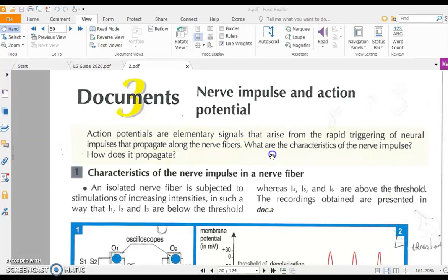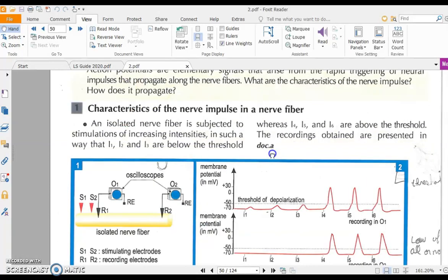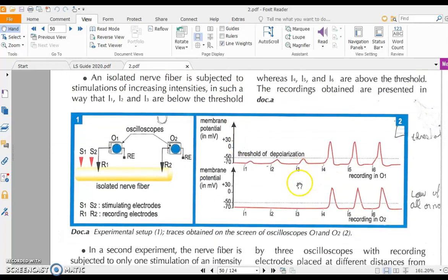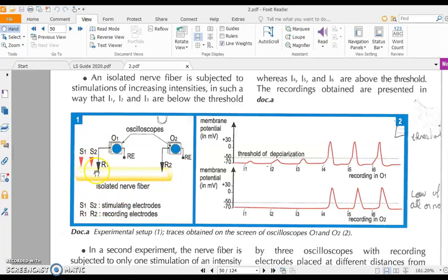Let's do the following experiment on the characteristics of the nerve impulse in a nerve fiber. We take a neuron — specifically an isolated axon or nerve fiber — along with two stimulating electrodes placed here to make an electric stimulus. We apply a series of increasing intensities.